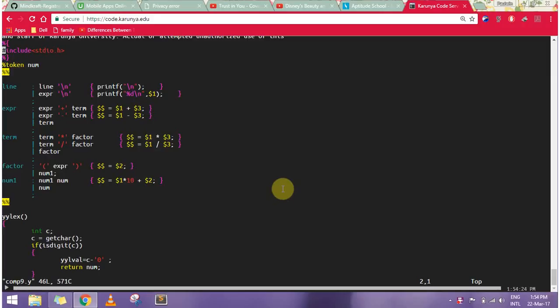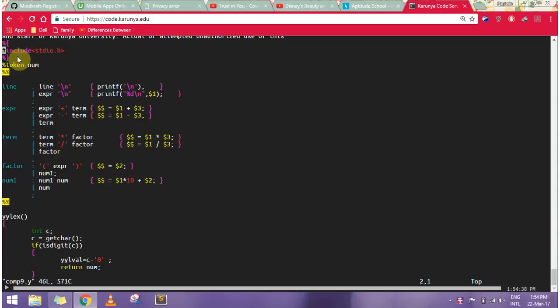Hello, today we will be seeing a ninth experiment in compiler design: a YACC program (Yet Another Compiler Compiler) through which we are creating a calculator. According to the syntax, first we have the declaration part.